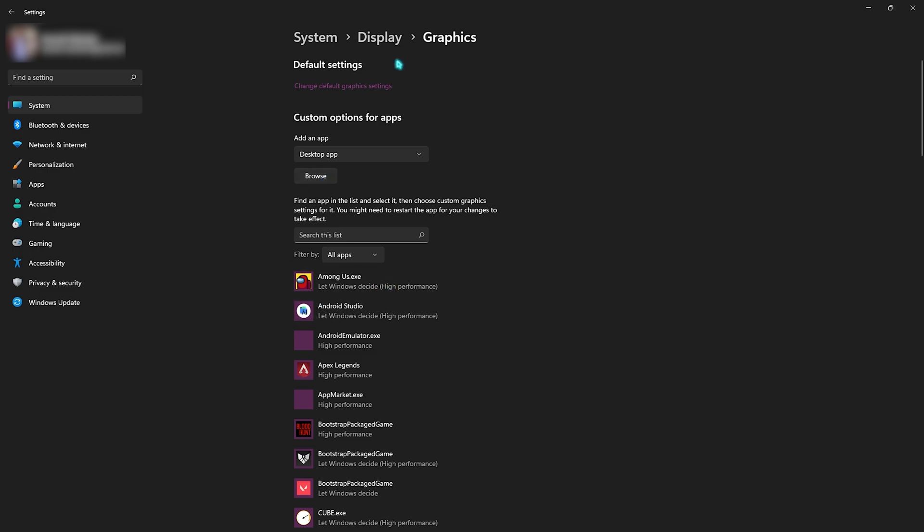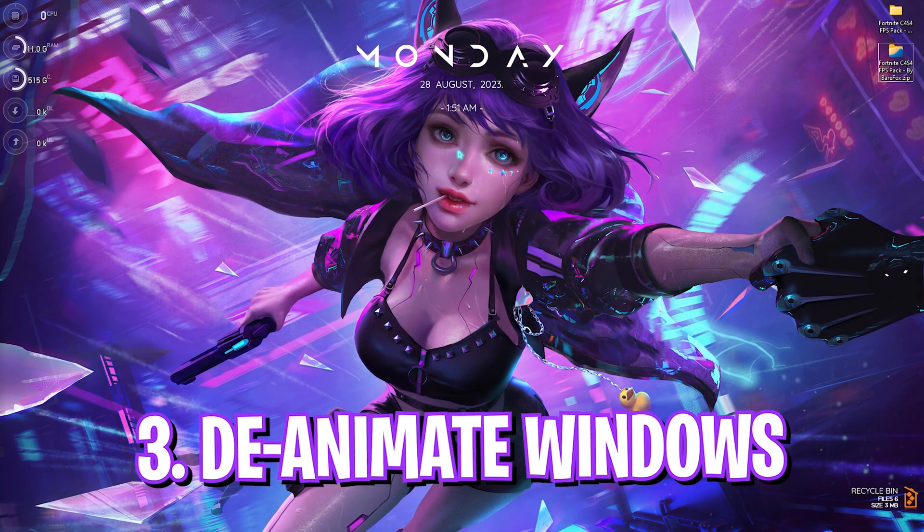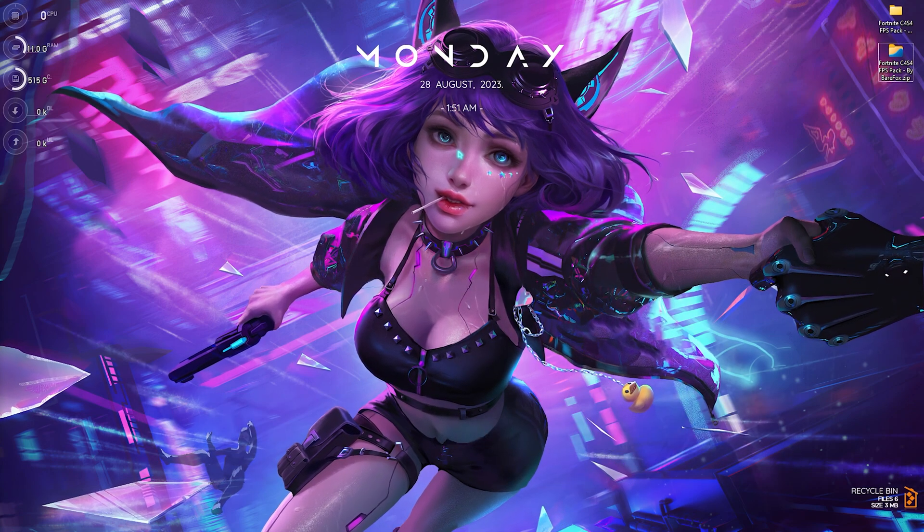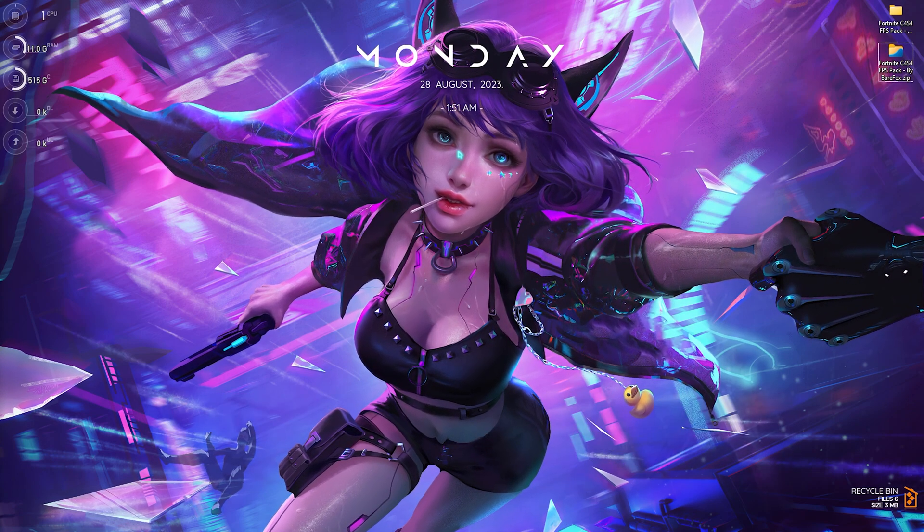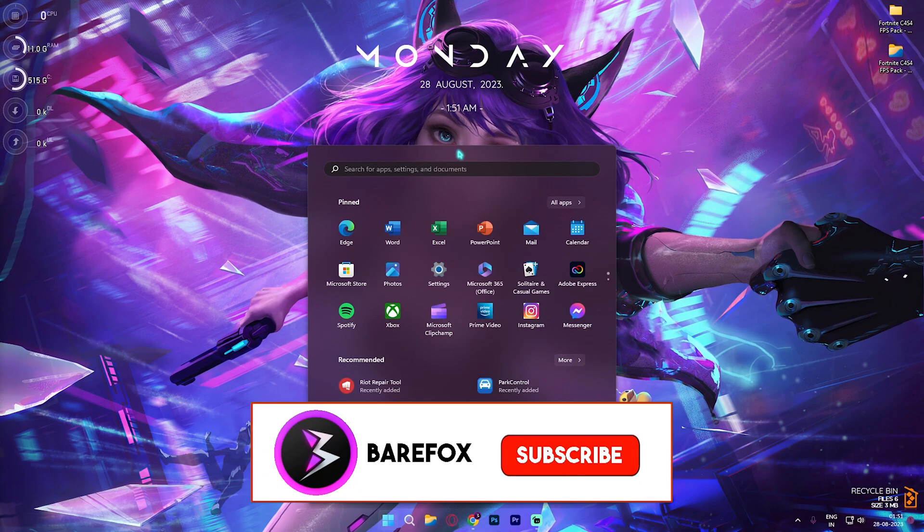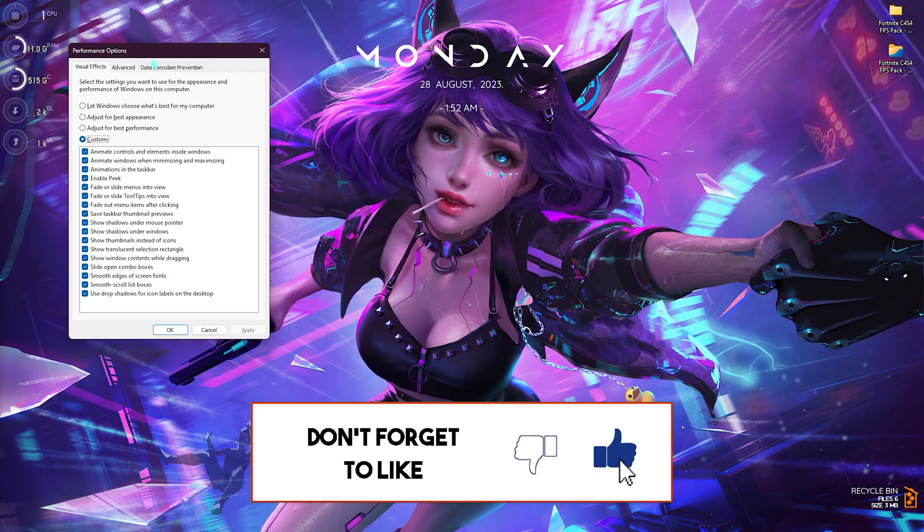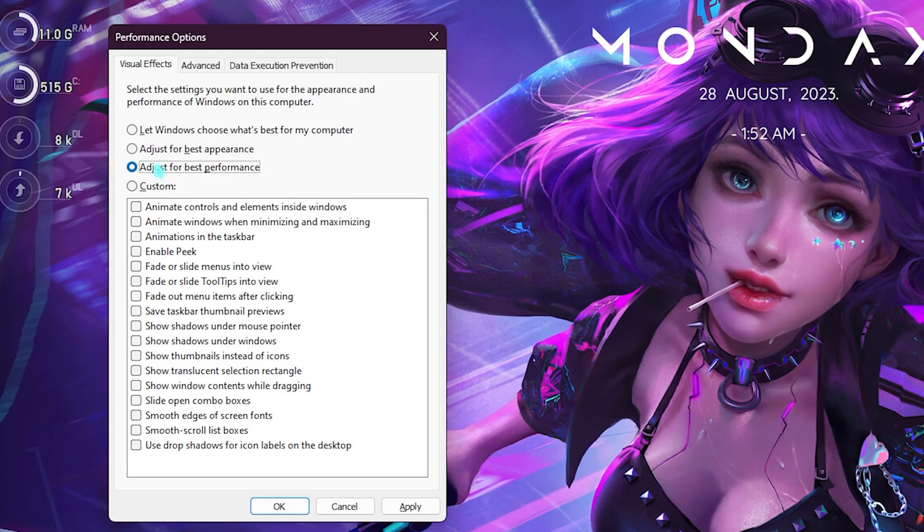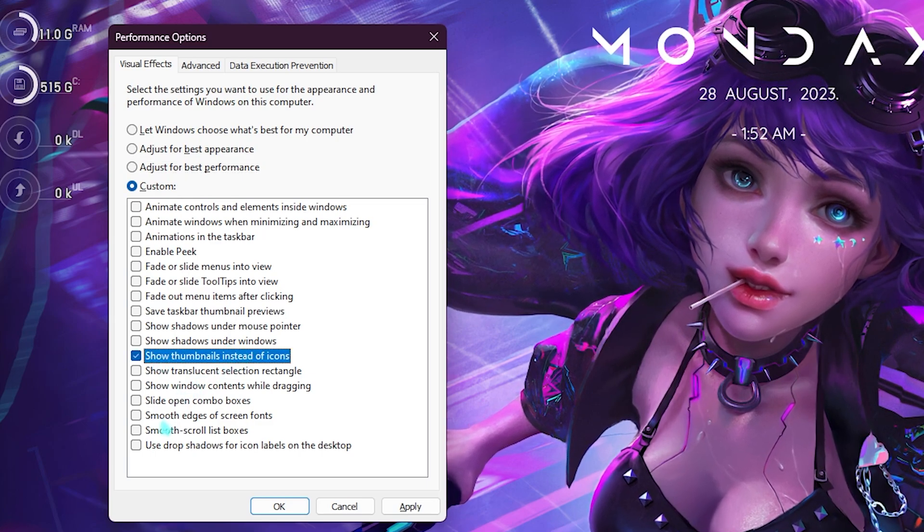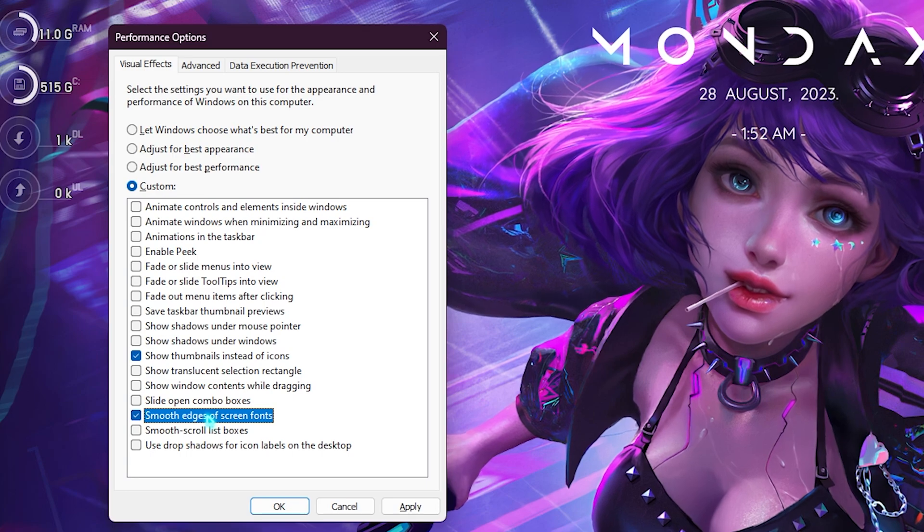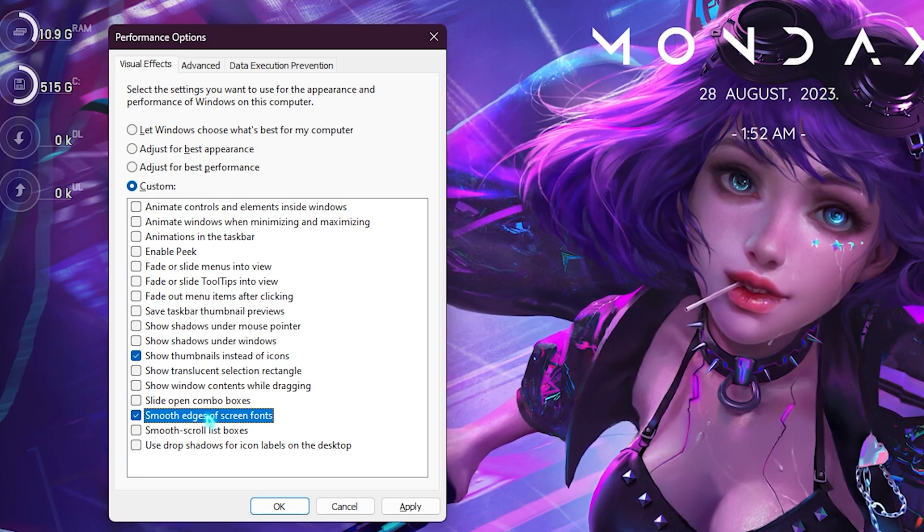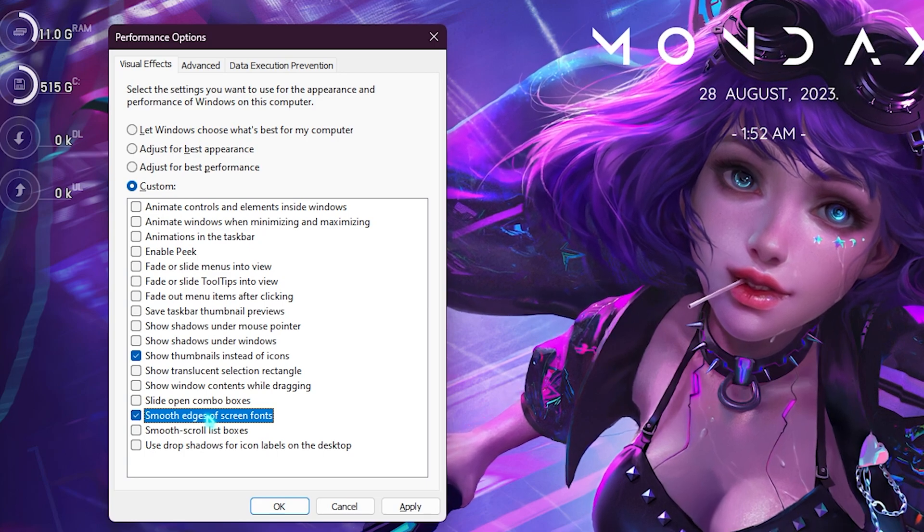Once you're done with the Windows settings, close it and let's move to step number three: de-animating your Windows. Windows by default has a ton of animations, and disabling them will help you save a lot of memory as well as performance power. For that, simply search for adjust the appearance and performance of Windows. Once the performance option opens up, click on adjust for best performance. Then show thumbnails instead of icons as well as smooth edges of screen fonts. Make sure to enable both of these options as it will preserve your look of the windows and you will also get performance boost.